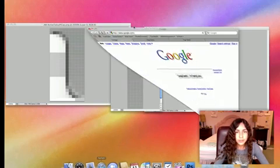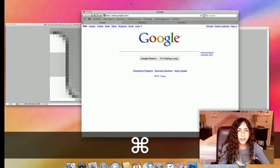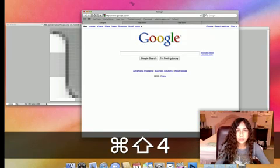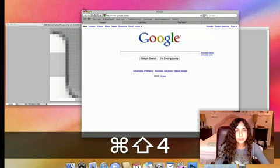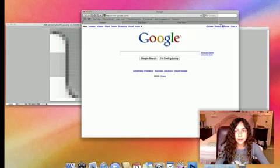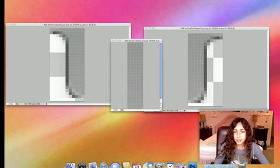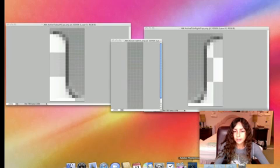Now open up a Safari window, hold down Command, Shift, and 4, so you can take a screenshot, and just take it of the top part of the window. And drag your screenshot into the Photoshop icon to open it in Photoshop.